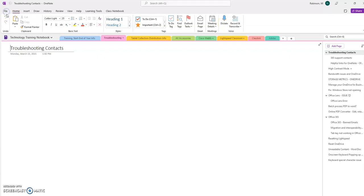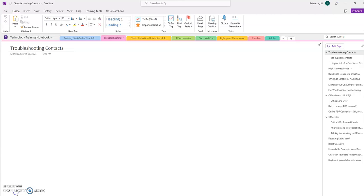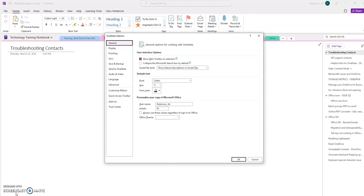So what you'll do is come into OneNote 2016 and go to the File menu, and then come all the way to the bottom and click Options.